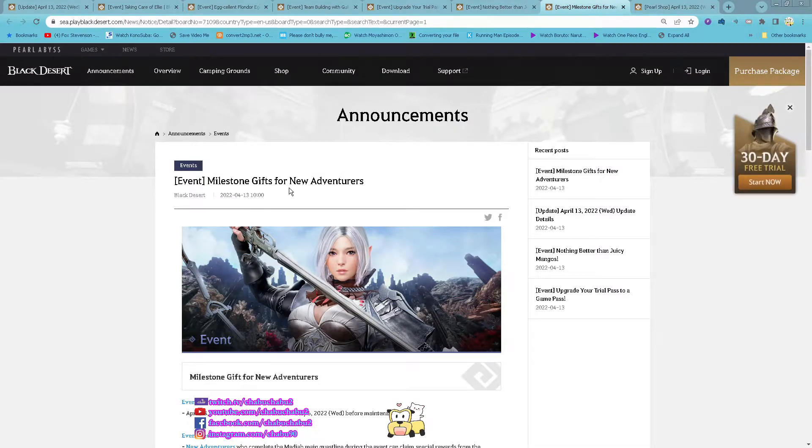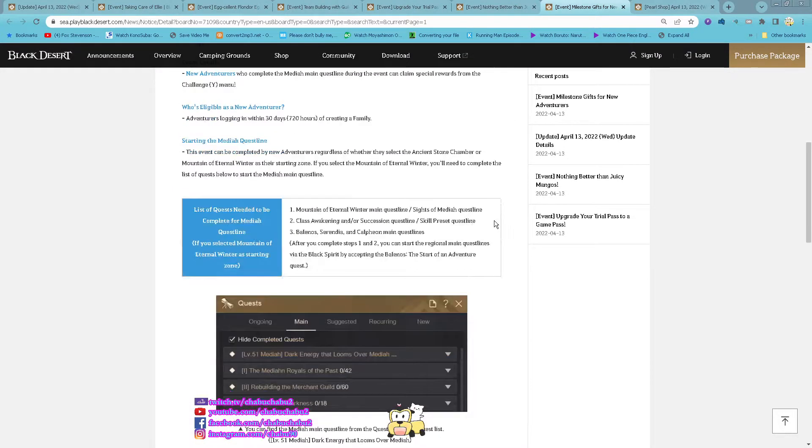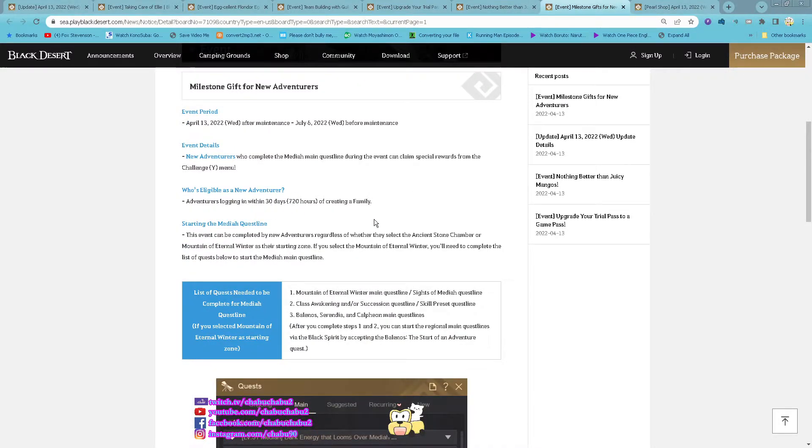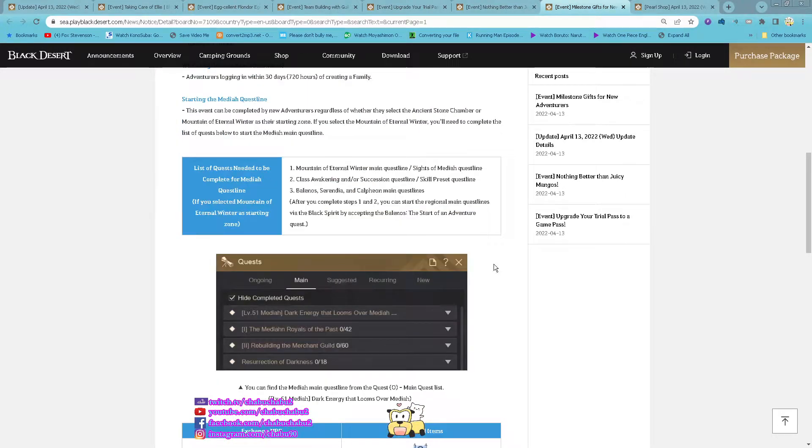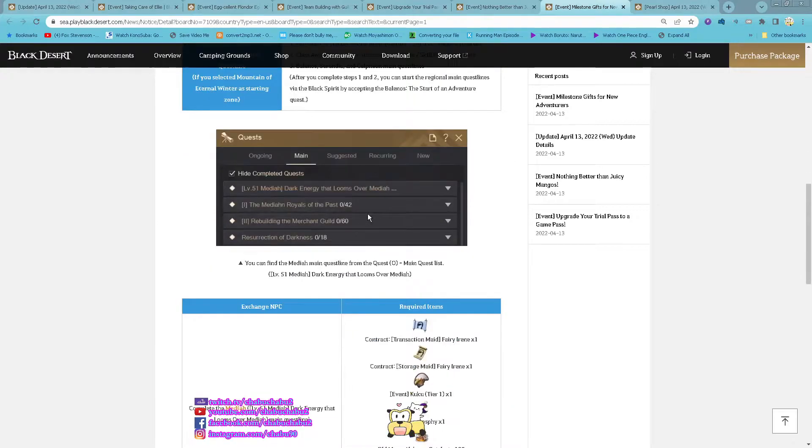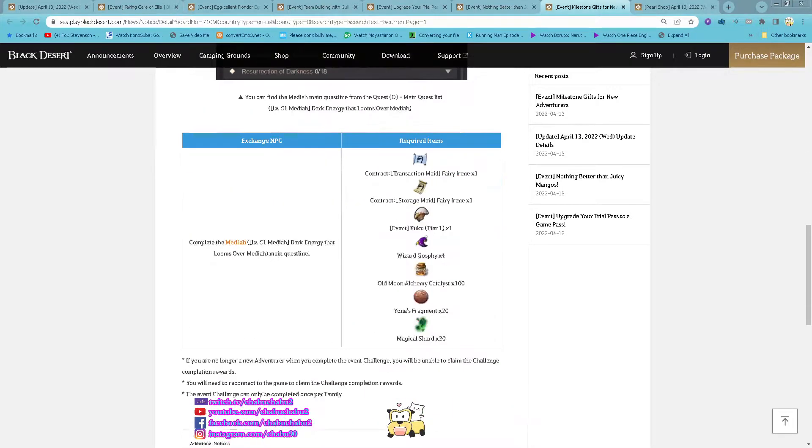We are milestone gift for new adventurers starting now until 6th of July. So new adventurers that created their family within 30 days and eligible for this quest just need to start the Complete the Meridia questline. Then you get all of these rewards.